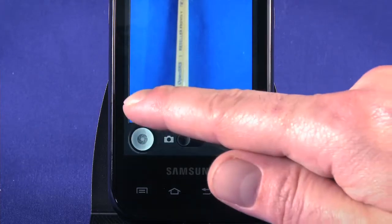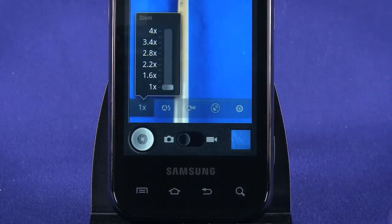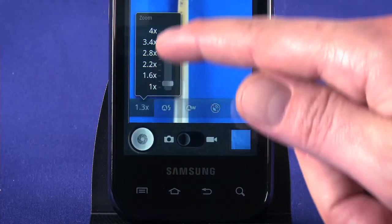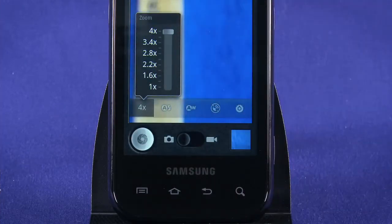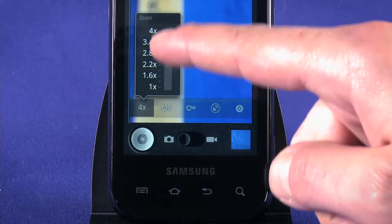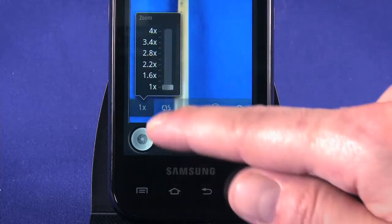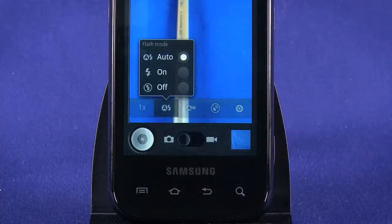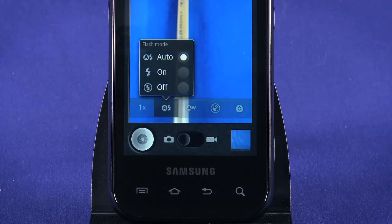Tap the leftmost one to access zoom. You can zoom in up to four times. Tap the flash icon to set flash options: automatic to let the camera decide whether it needs the flash, on to force fire the flash, and off to turn it off.